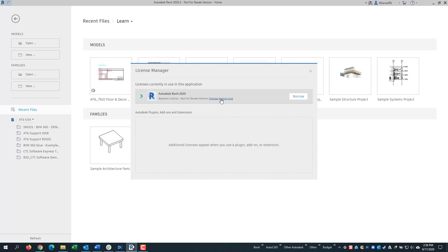Then, the next time you open the software, it will let you choose what type of license you are, whether it's sign-in or serial number or network license.